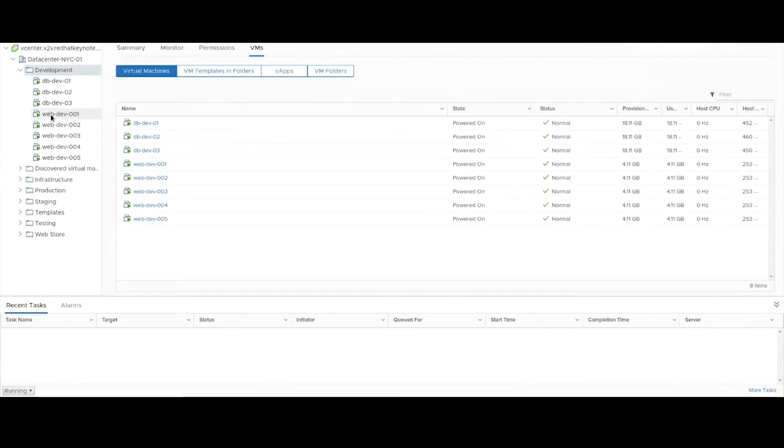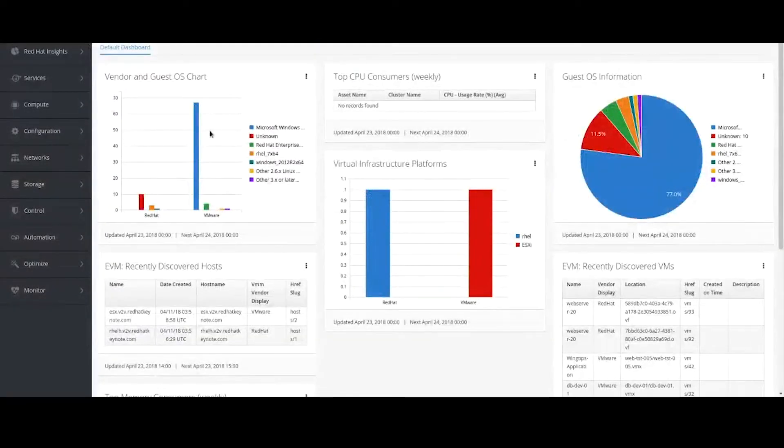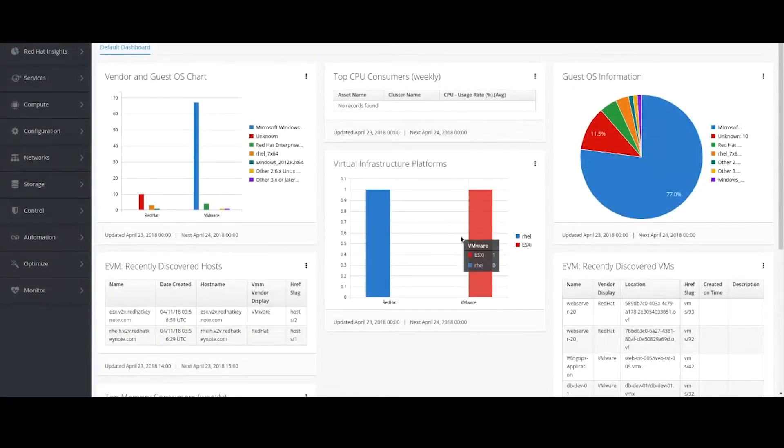And what I want to do is migrate those over to a KVM-based Red Hat virtualization environment. So what I'm going to do is go to CloudForms, our cloud management platform. That's our first step. CloudForms has already discovered both my Rev environment and my vSphere environment and understands the compute, network, and storage there.